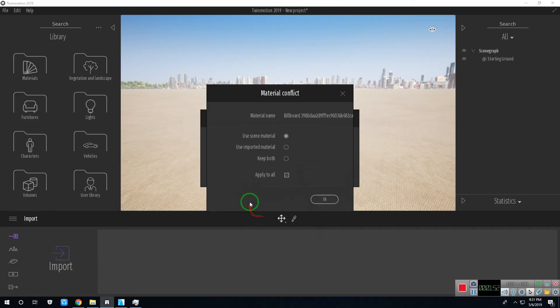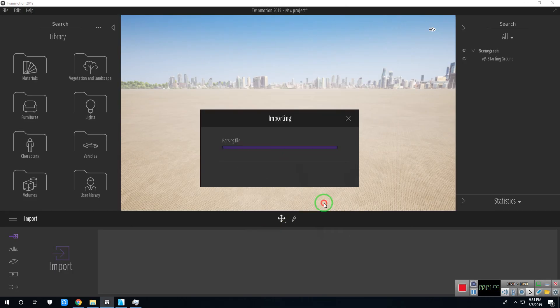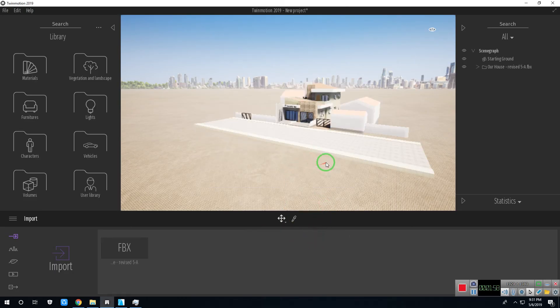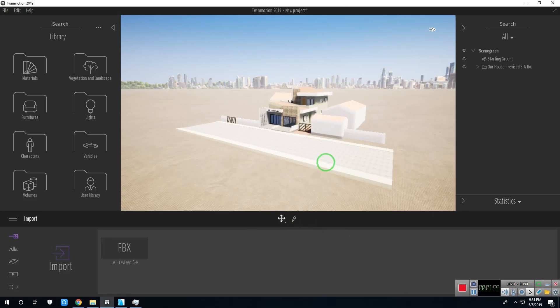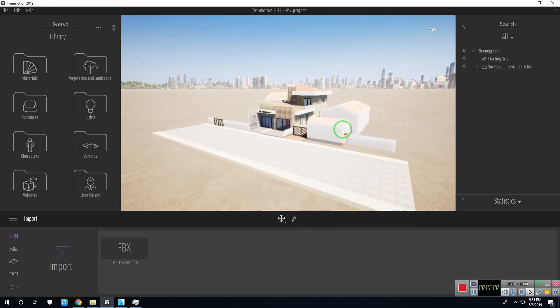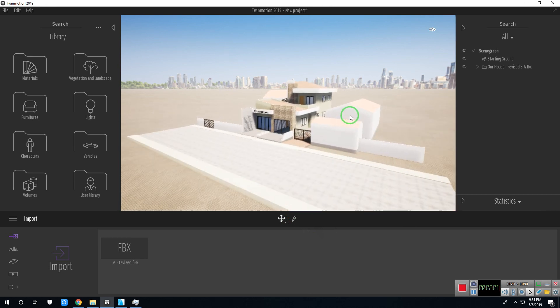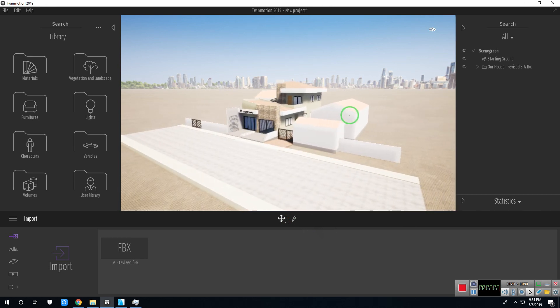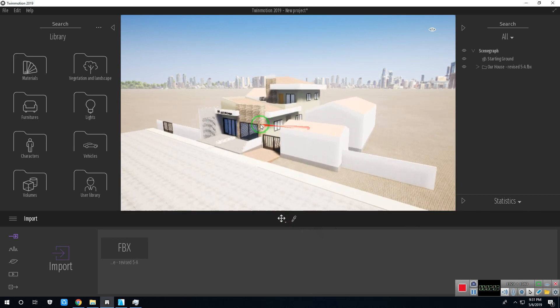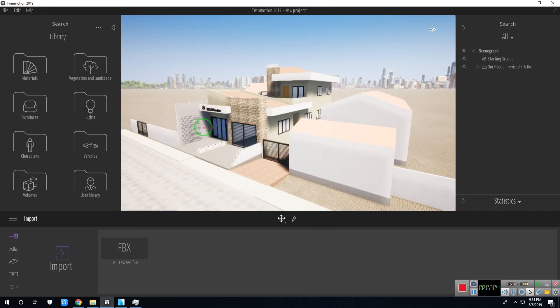Now we successfully import our model in Twinmotion 2019. Note, if you're using ArchiCAD 21 and Twinmotion 2018, use the same process.